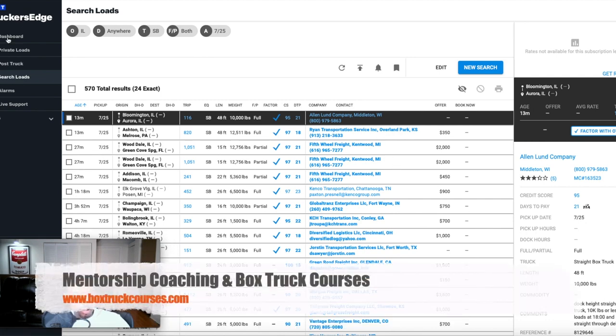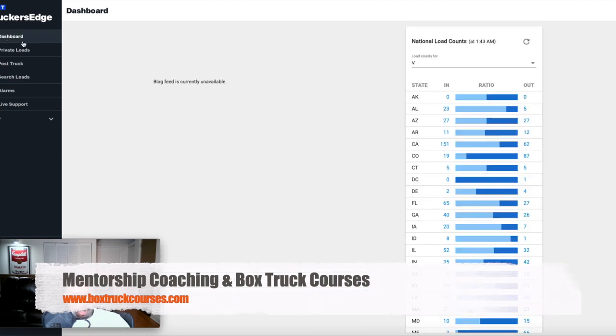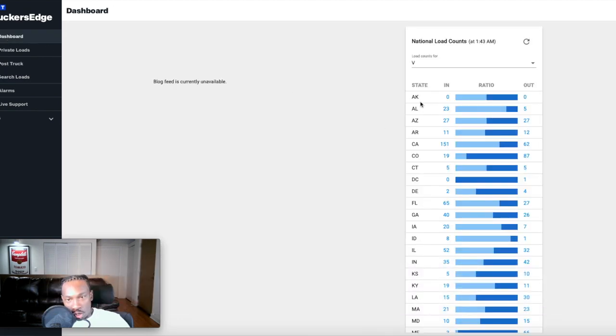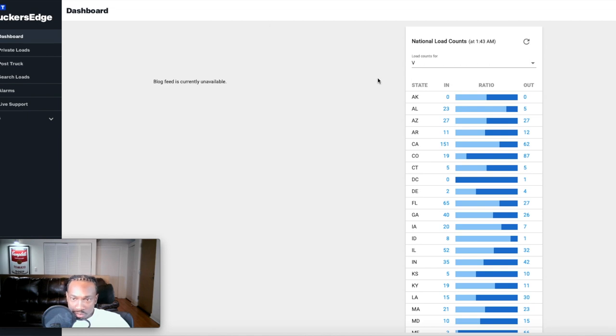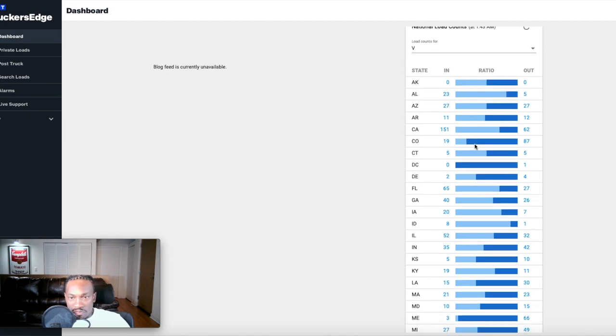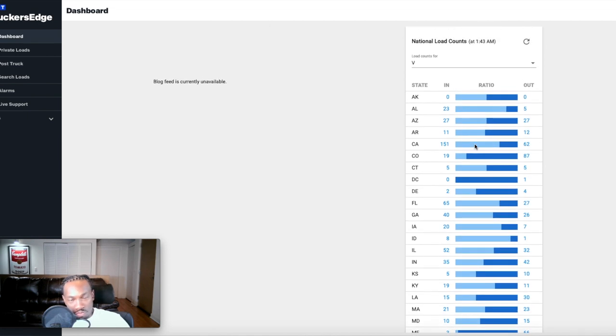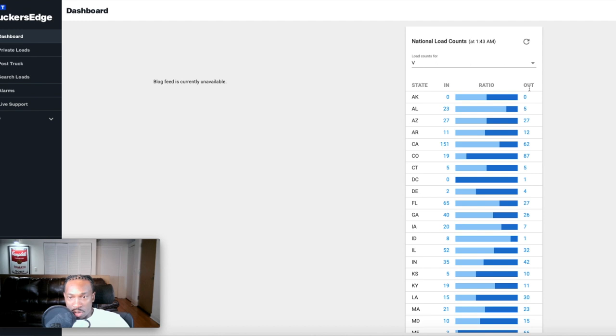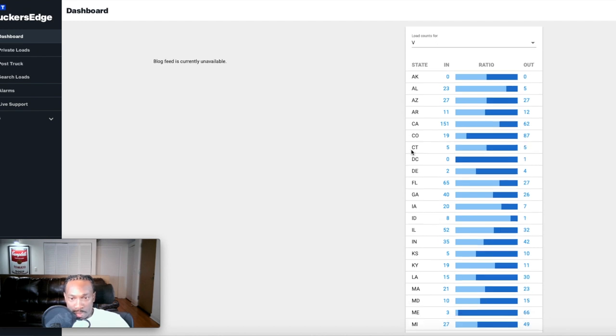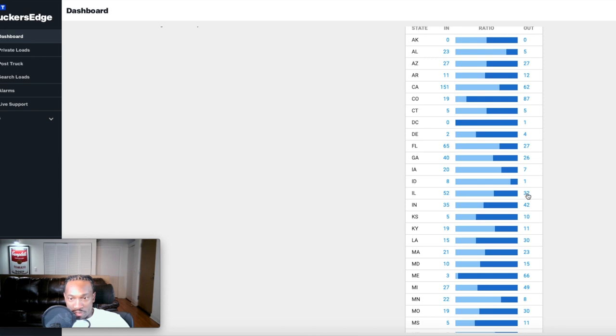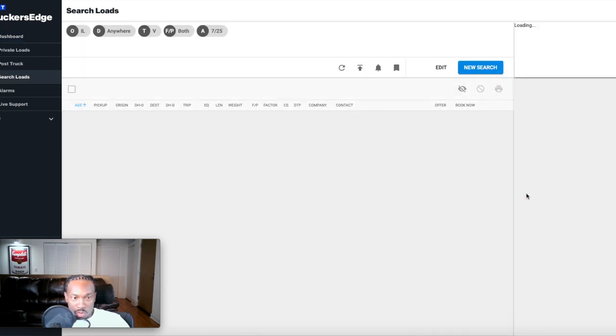The first thing you're going to do is start off on the dashboard. You're going to find a load coming out of wherever you want to start at. You're looking at the states, you're looking at inbound, you're looking at outbound. I'm in Chicago so I would go to Illinois. I want to find something coming out of Illinois. It's 32 outbound out of Illinois so I'm going to click that 32.